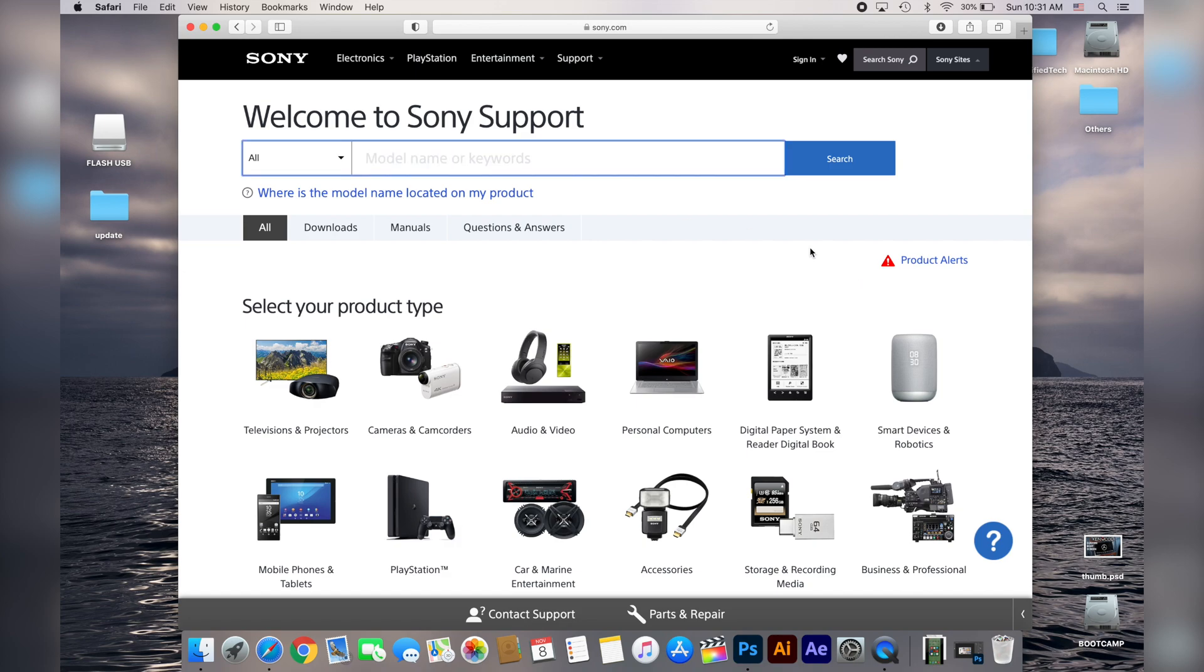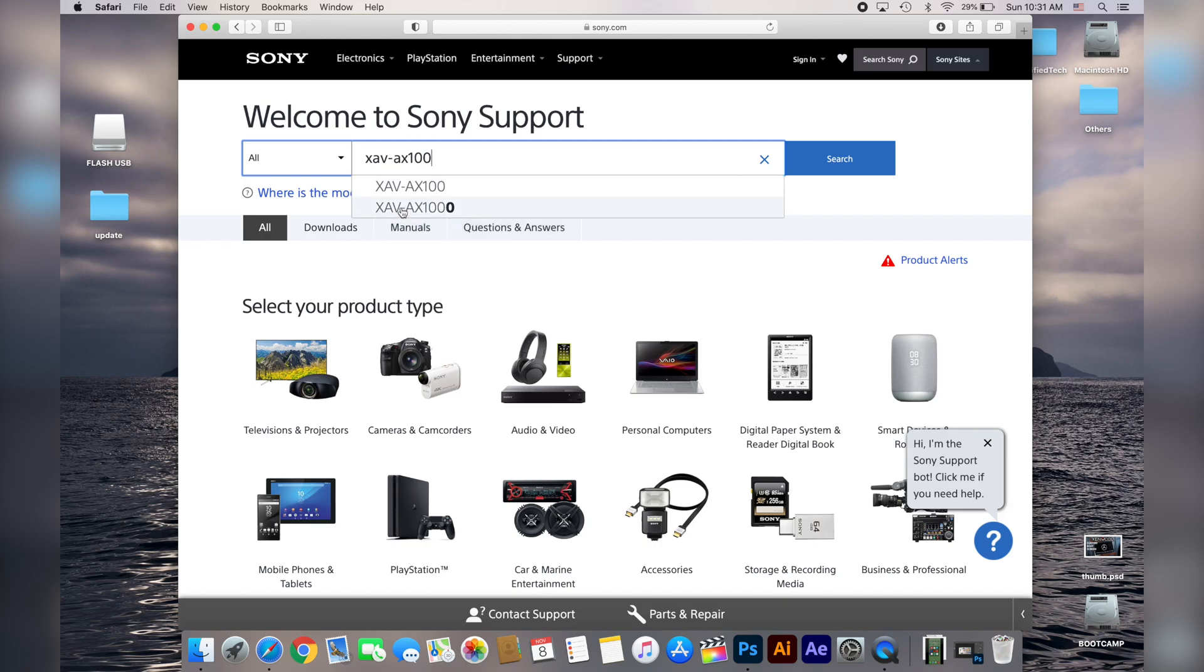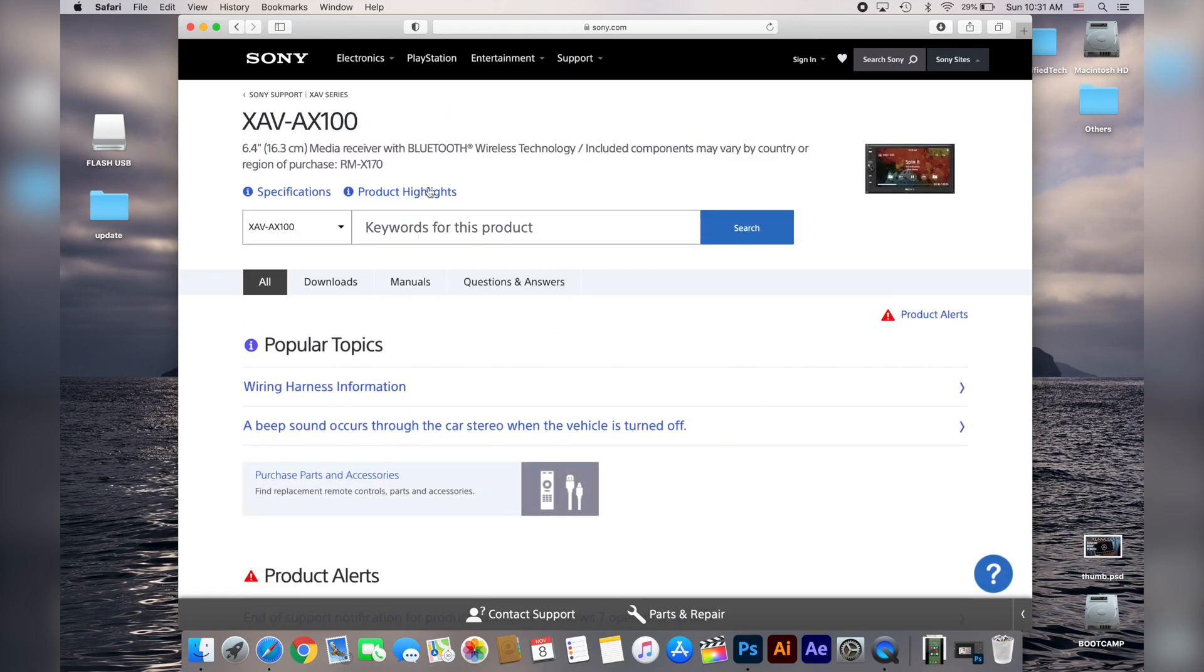Once you get here you need to search for the model unit which in my case is XAV-AX100 and then head to the download section.